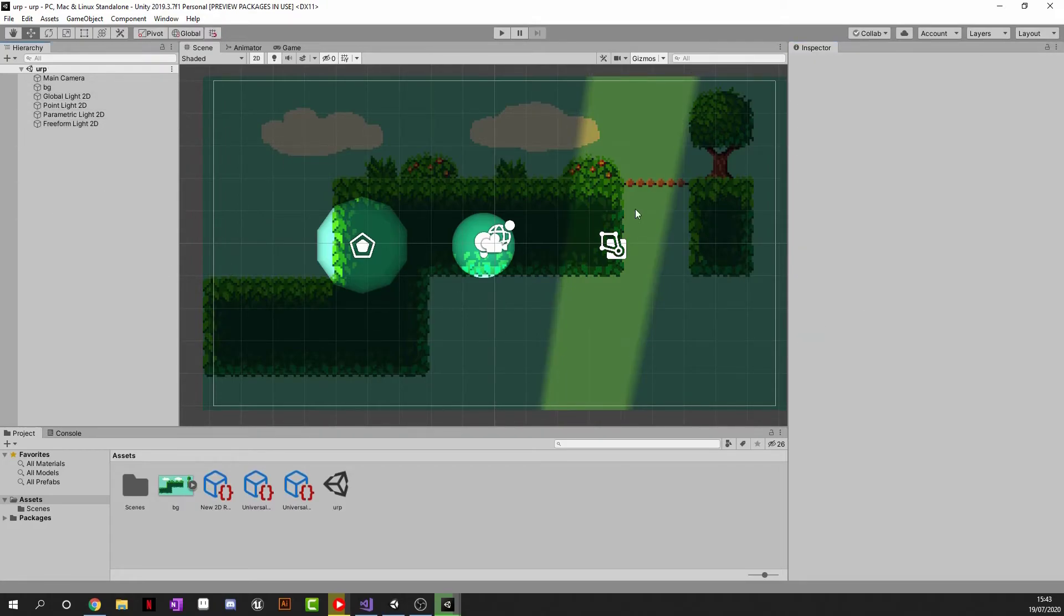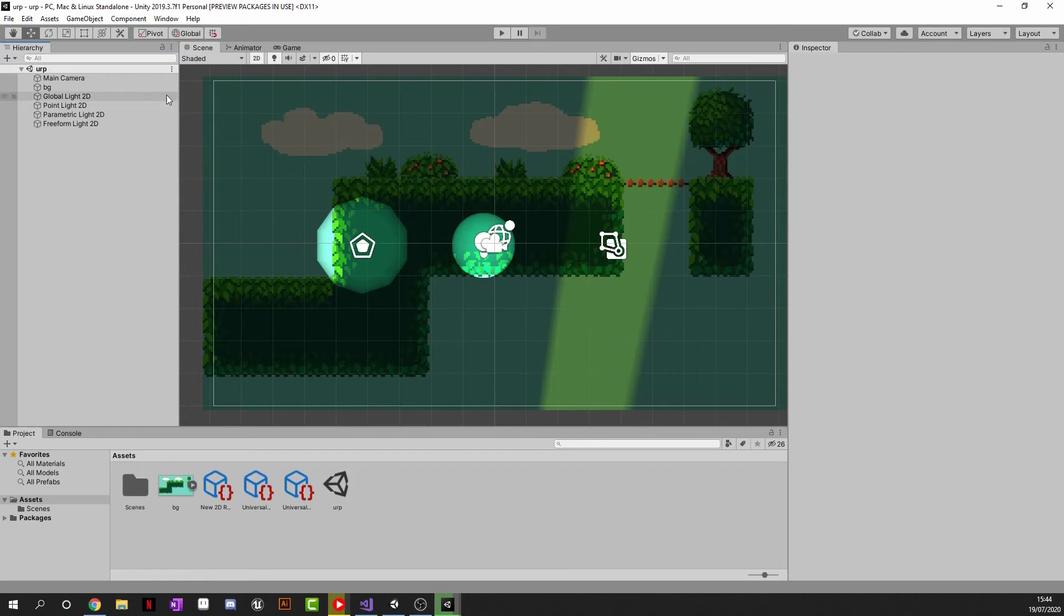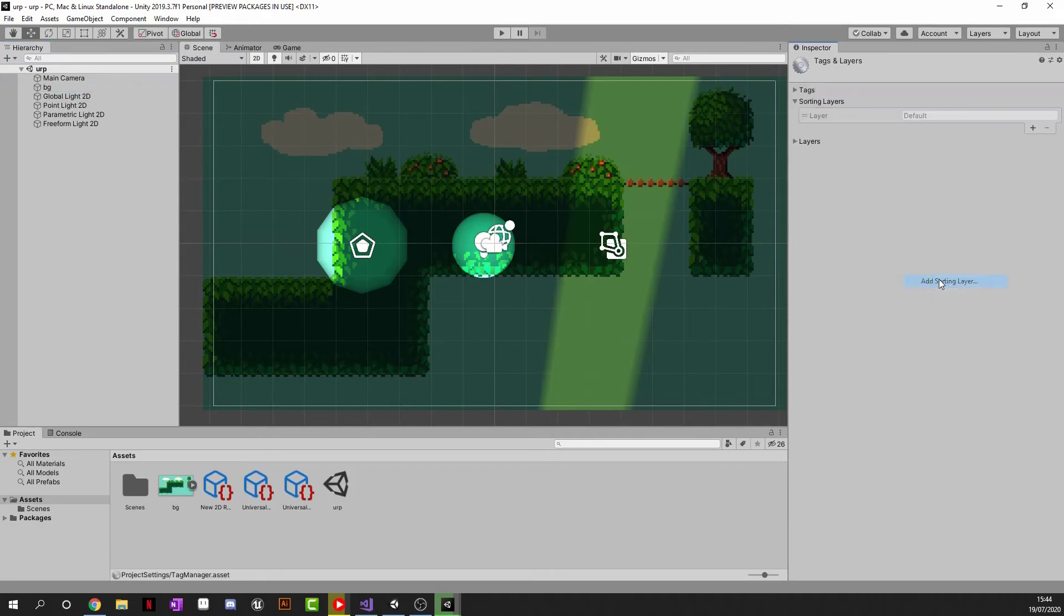So that's all the lights that can be used using the universal render pipeline in 2D. But the one other thing that I do want to showcase with this lighting system is that we can use different layers to we can have lights affect different layers in your scene which is pretty cool. So obviously I've only got one asset at the moment and that is defined on the sorting layer of default.